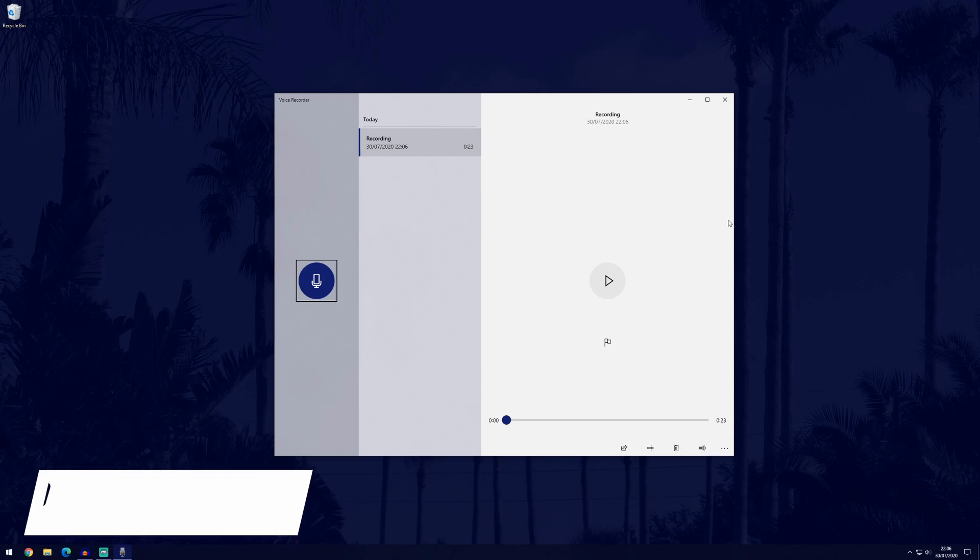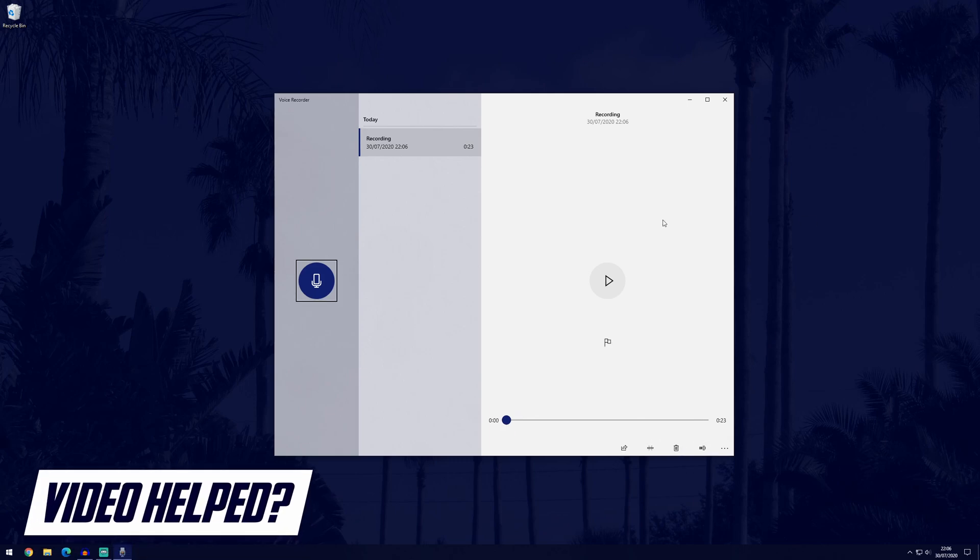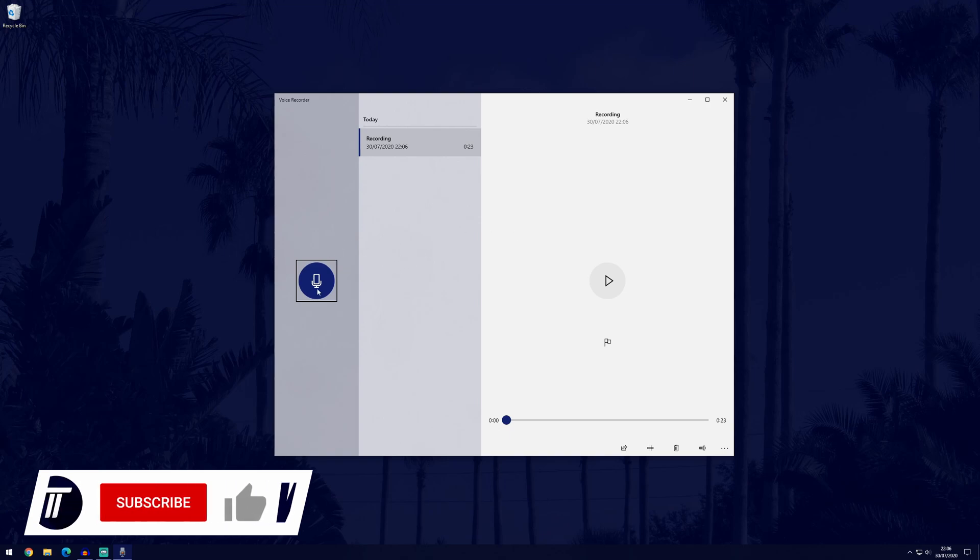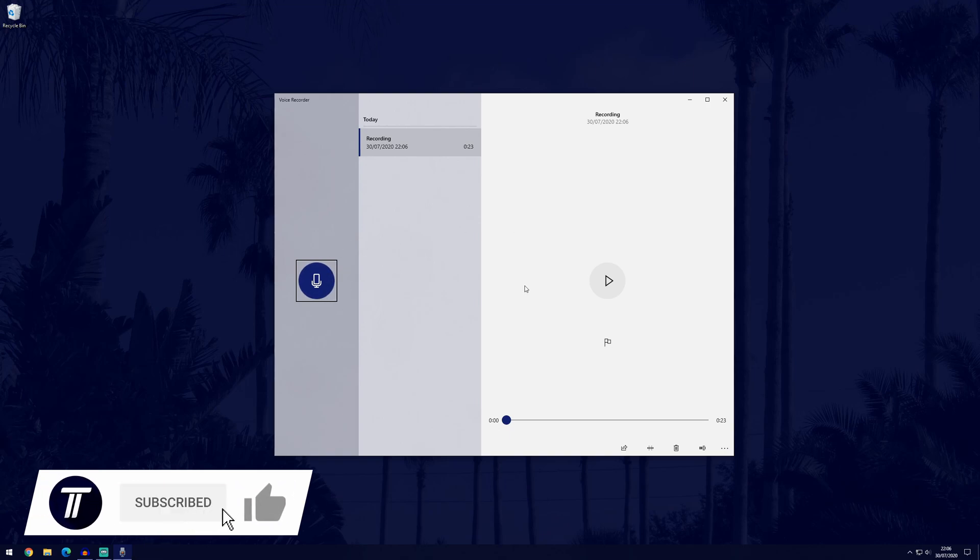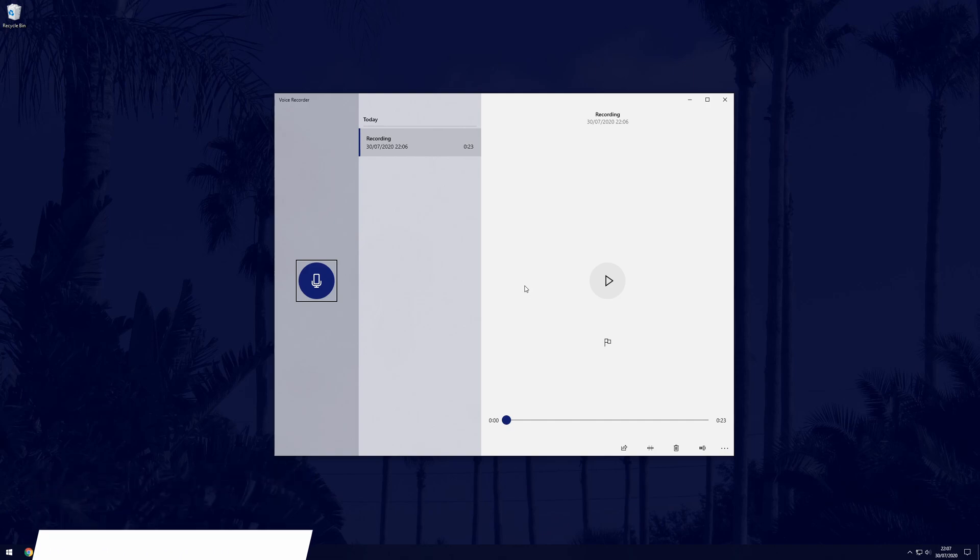The next time you open up the voice recorder you'll be with this screen and you can choose this blue button to record on the left now. And so that's how to record voice and audio in Windows 10.